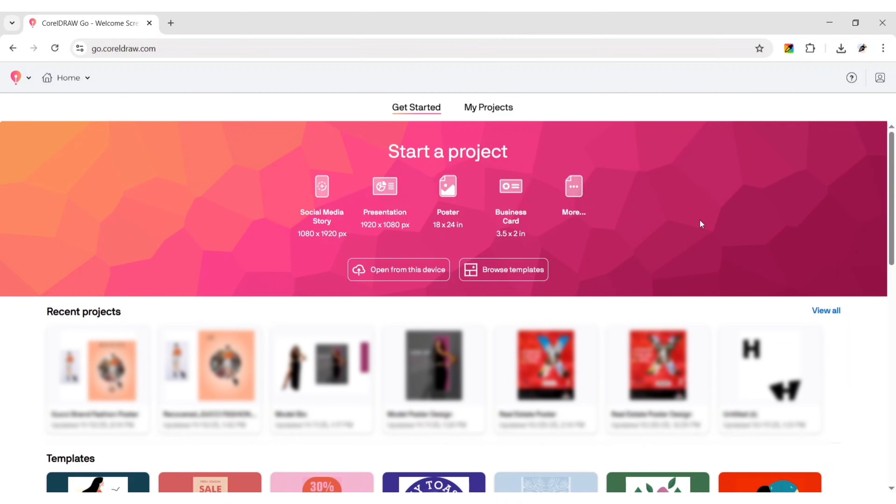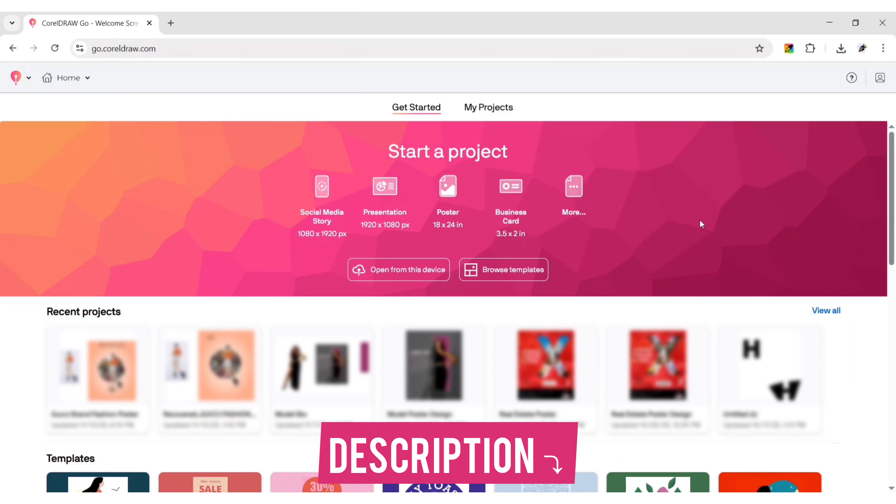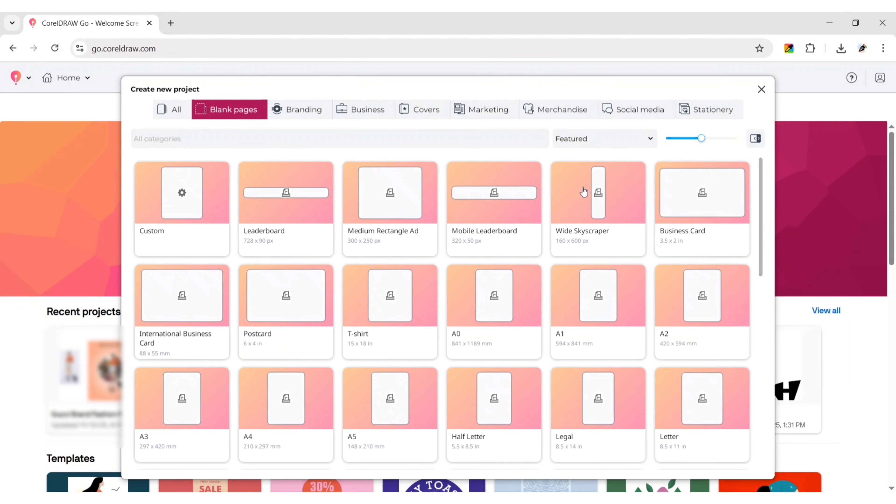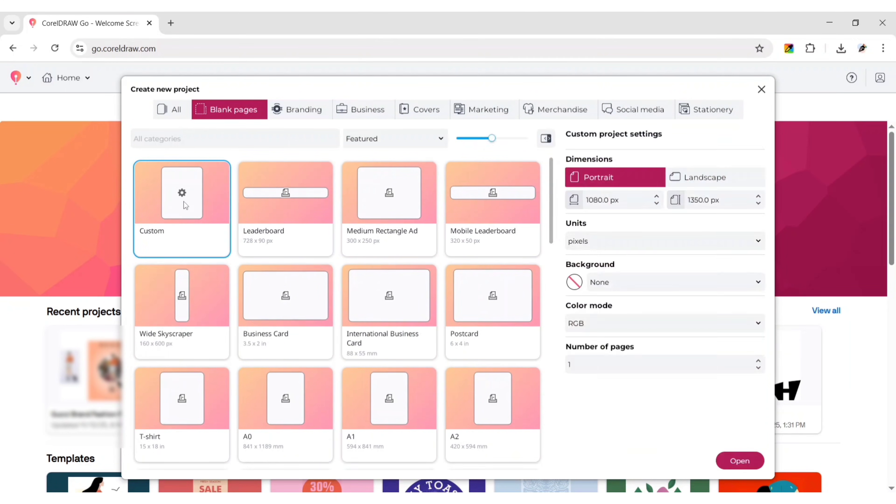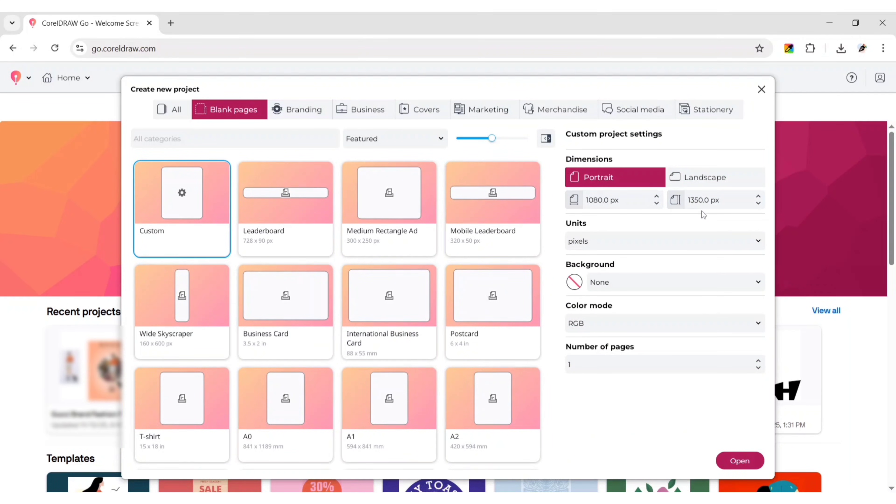Open CorelDRAW Go using the description link. Click on more, take custom size. Today we'll take a 1080 by 1350 pixels canvas. Click open to create page.